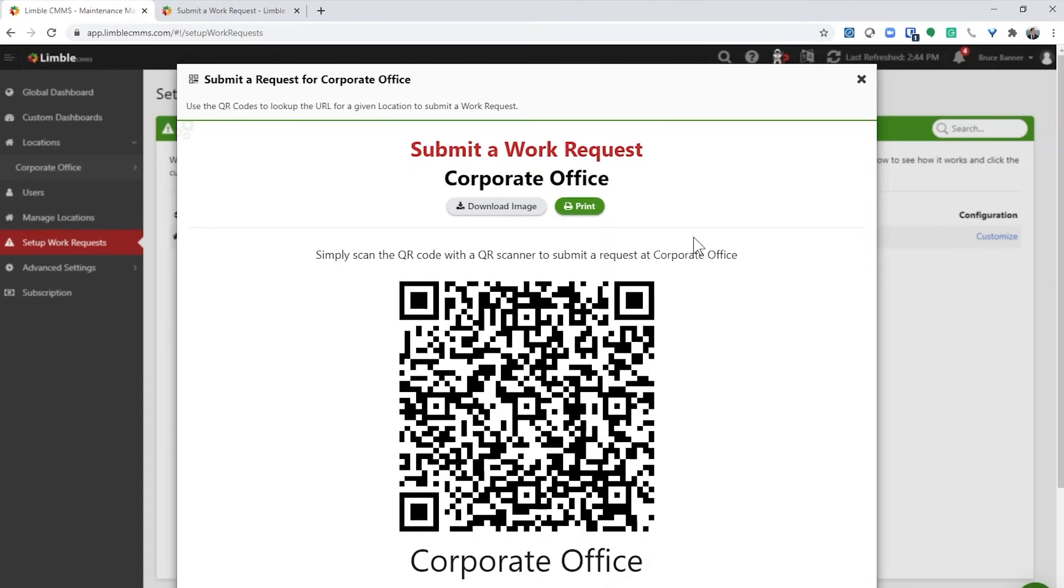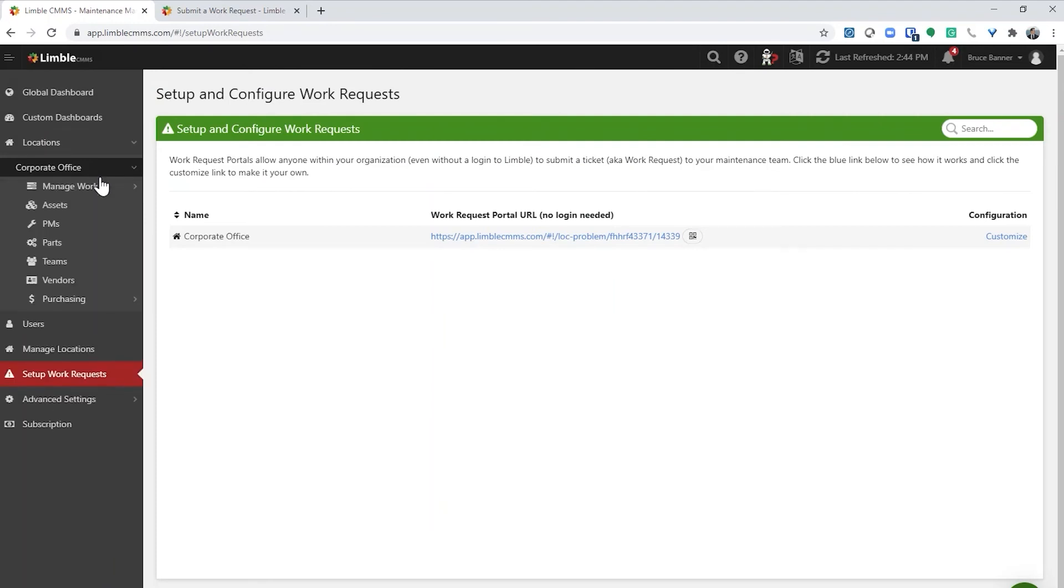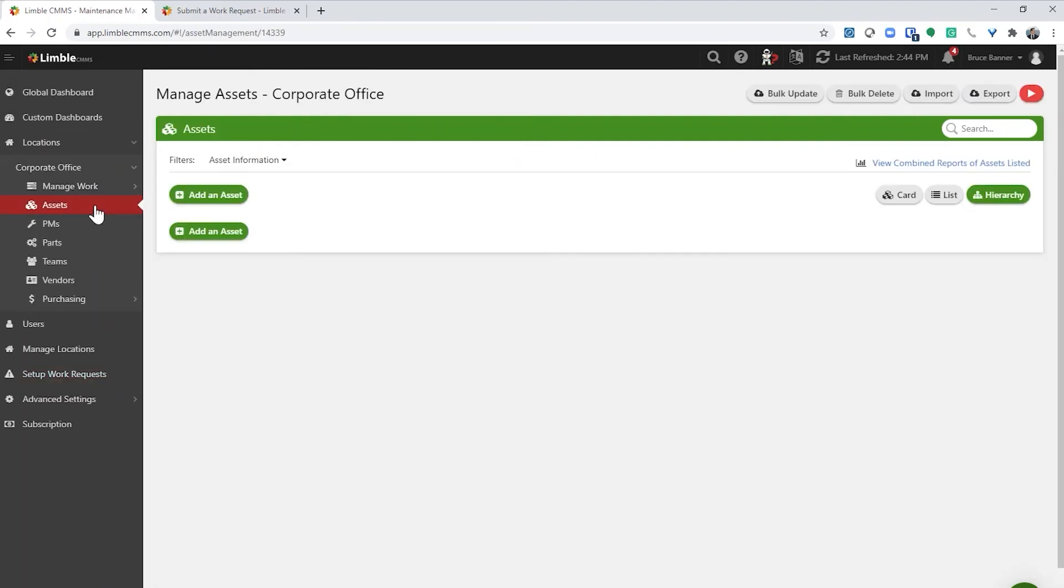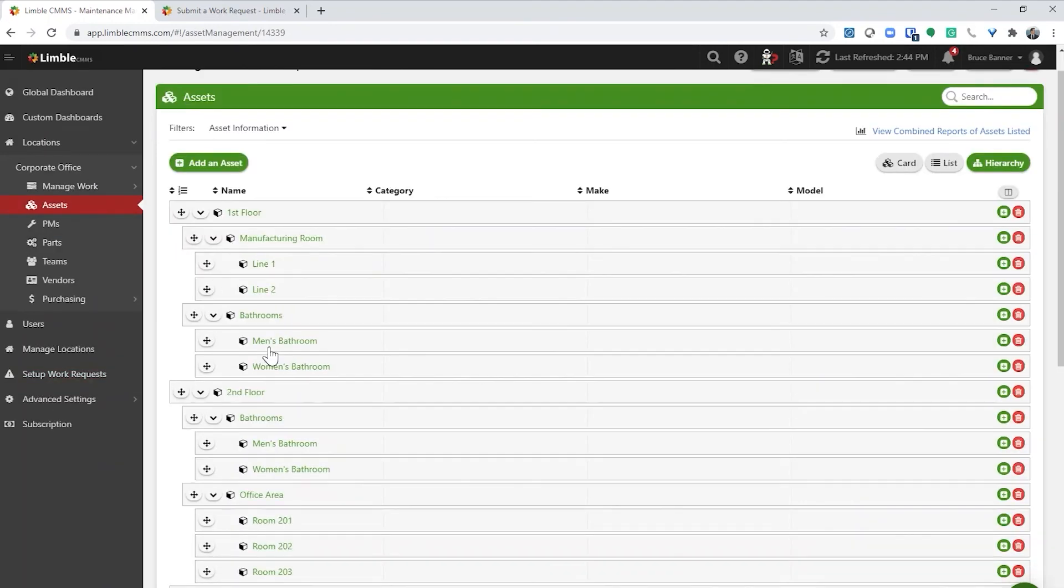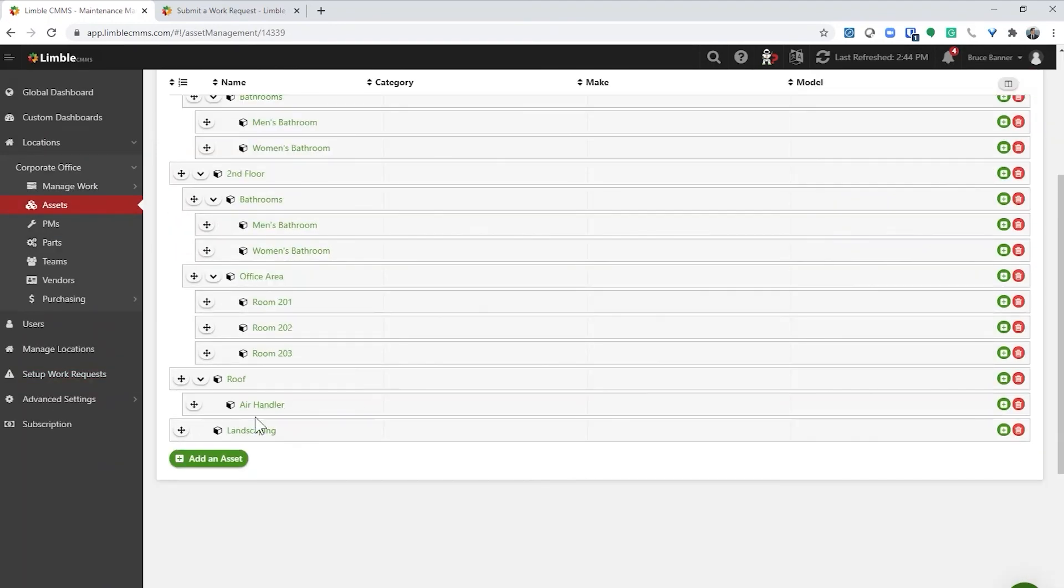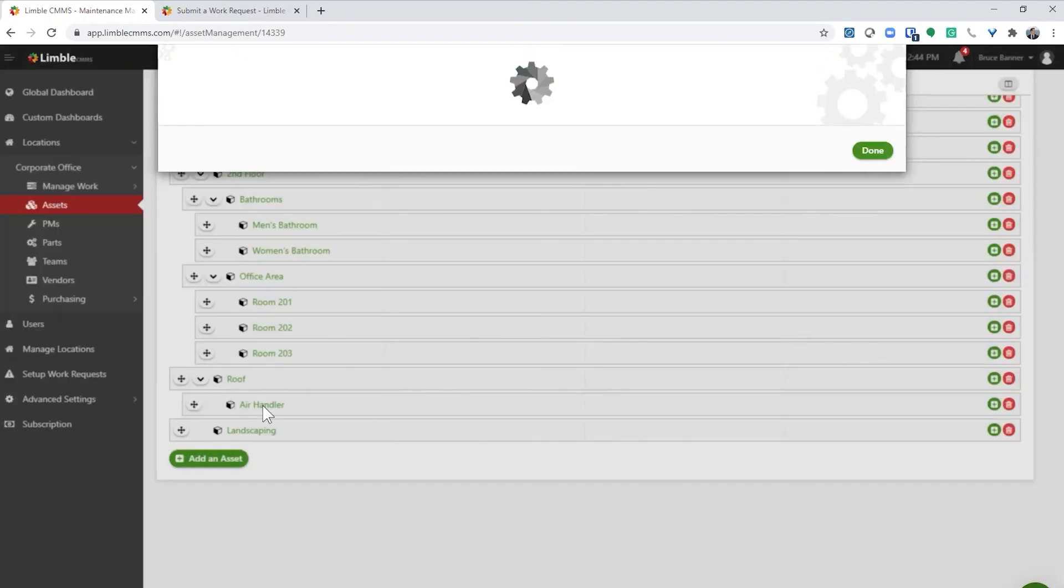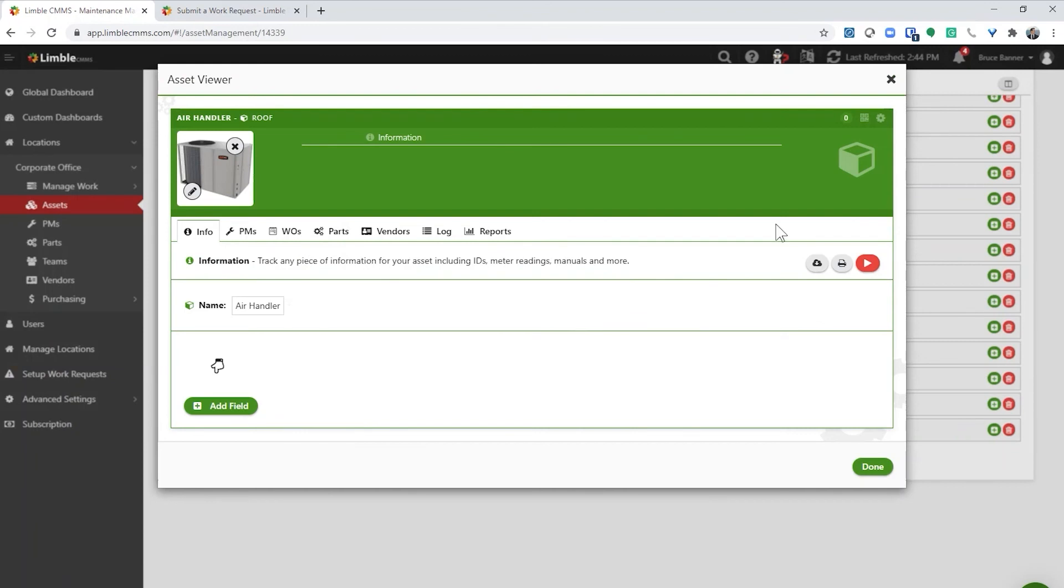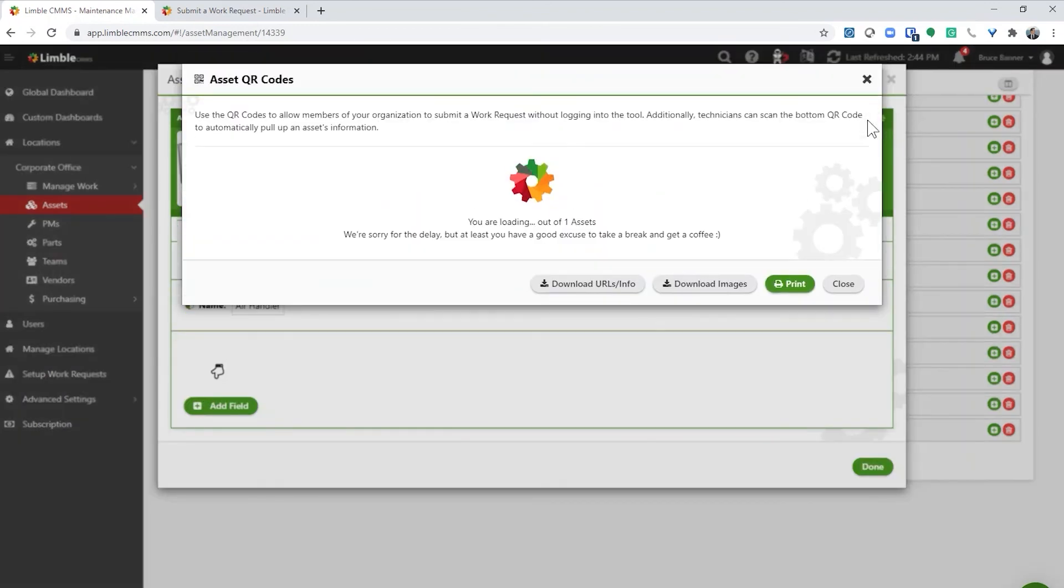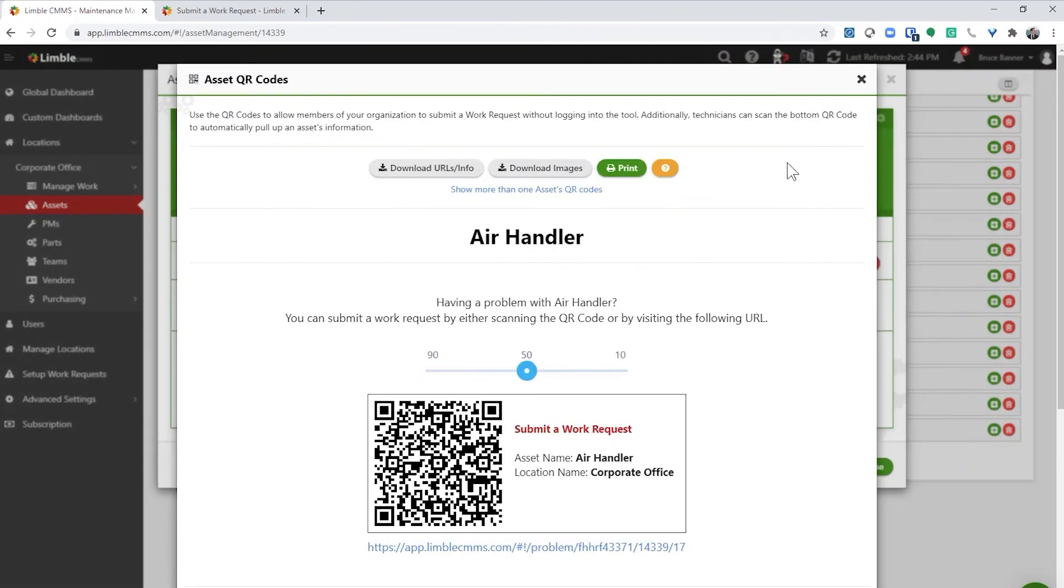Keep in mind that you can submit a work request for any asset using this QR code. If you want to create a QR code for a single asset or a group of assets, you can do that by printing out an asset's work request QR code. To find that QR code, select the asset and then select the QR code icon. When someone scans this QR code, they will see the work request portal with the asset already selected.